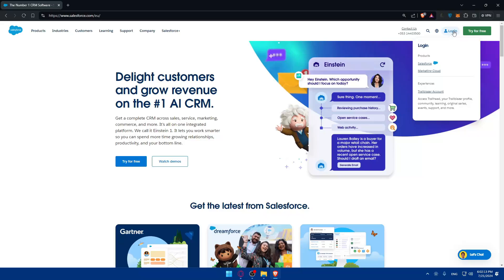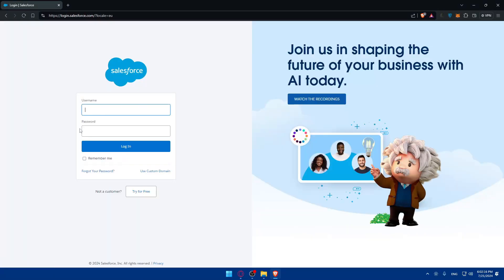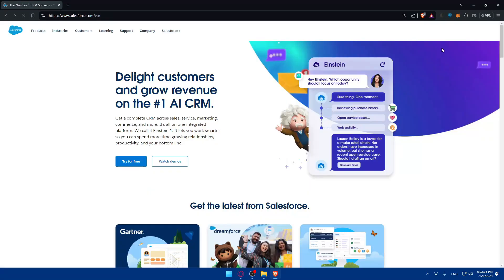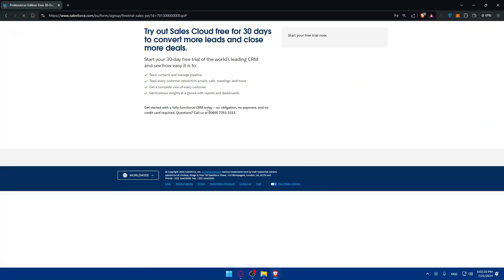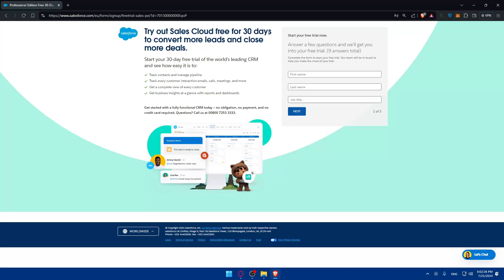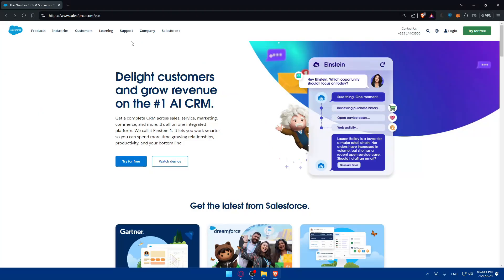Now you can hover over login and click on Salesforce and make sure to log in to your account if you have one. If you don't have one, just click on try it for free and answer a few questions, which is nine questions in total. You'll get 30 days free trial with no obligations, no payments and no credit card required.